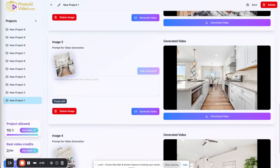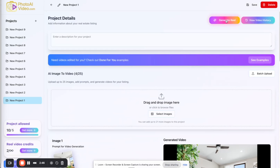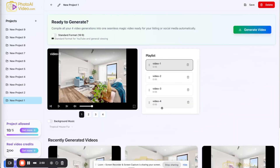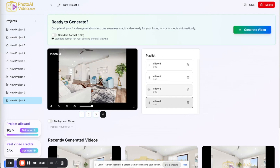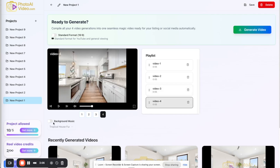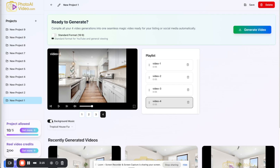I can individually download all these videos or just click generate reel. All four of my movements are on the right. I can change the order by drag and drop — say I want video three to be last, I drag and drop it to position four. I can add background music from our default options or add custom music. You can select different formats — a reels format or a standard landscape format, great for YouTube. Click generate video and it combines the clips with background music into one ready-to-download video.